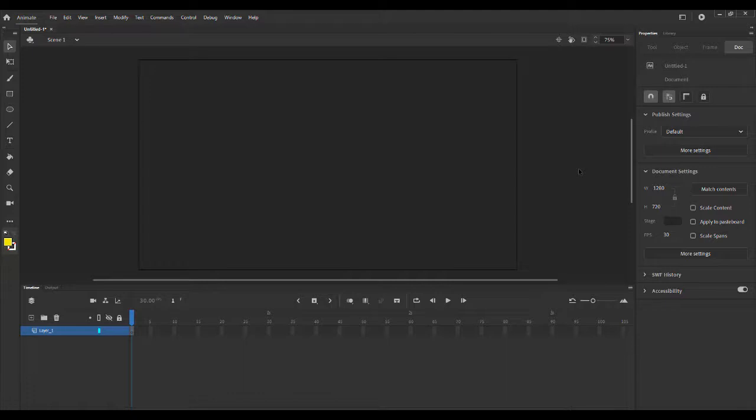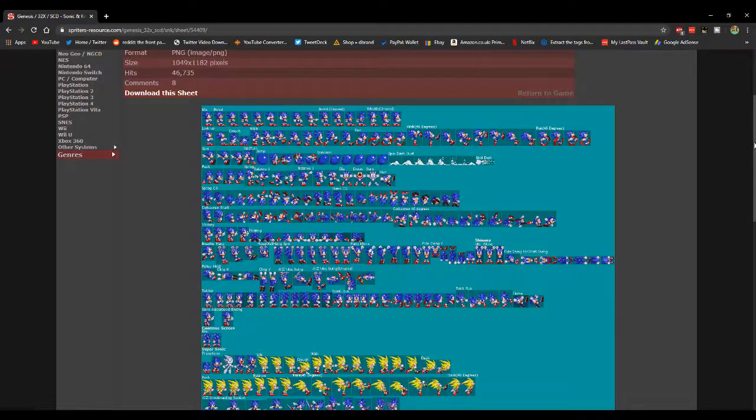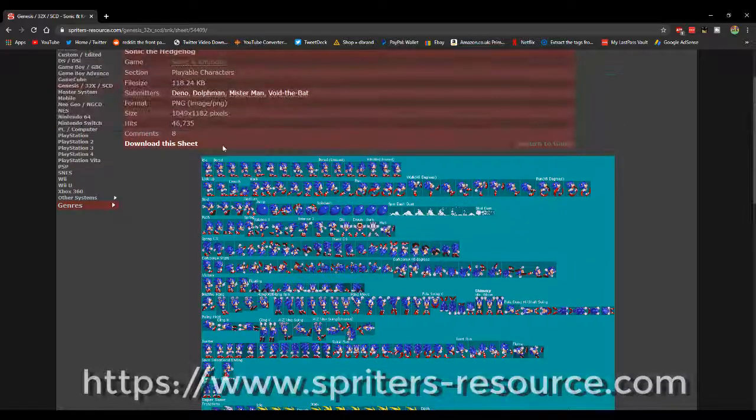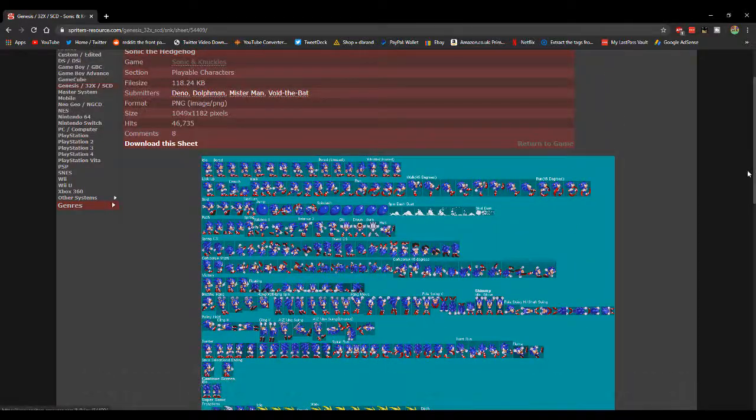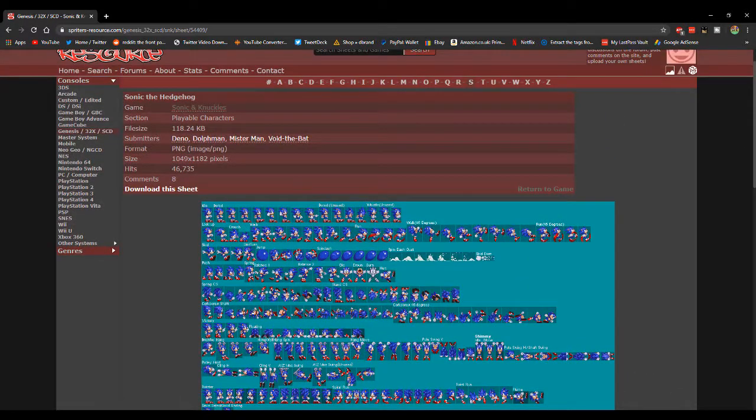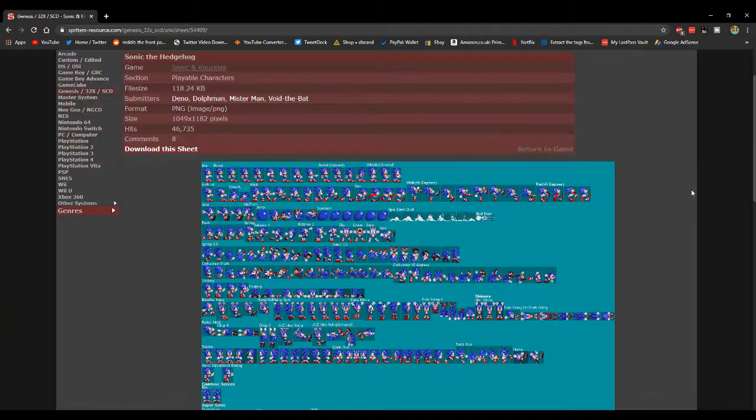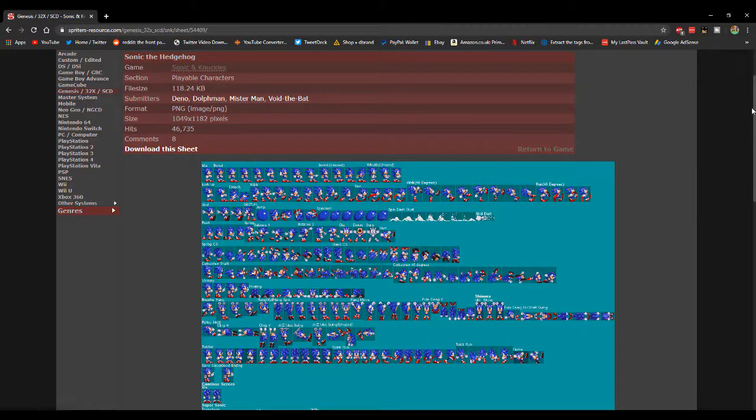So what I'm going to do is just go and get a sprite real quickly. I'm here on the Spriters Resource. This is the website where I get all of my sprites from unless it's custom sprites where I get them from other sources. But generally this is where I get my sprites from.